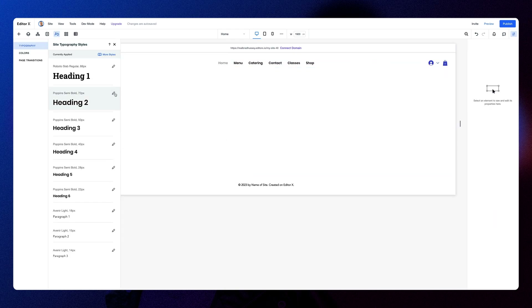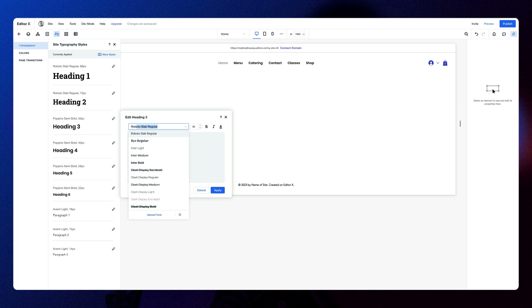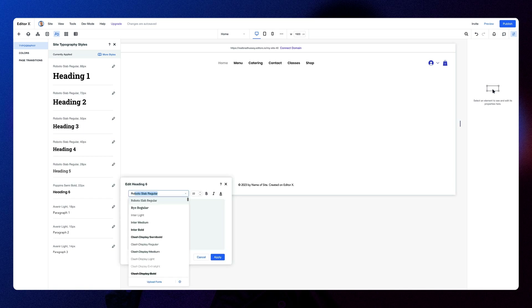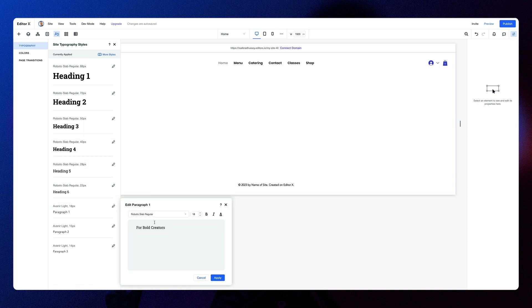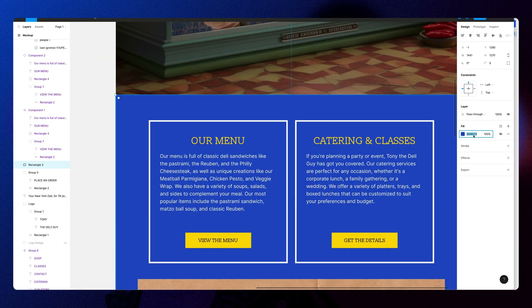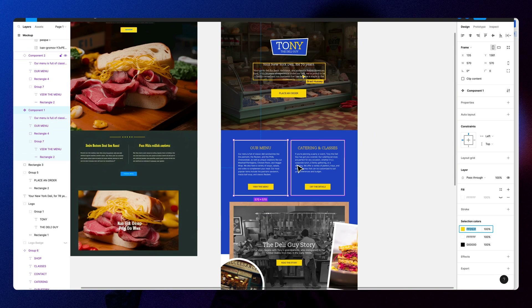I've uploaded a custom slab font, changed all the headings, the typography, and added the colors from my Figma design — that's my blue and yellow colors.